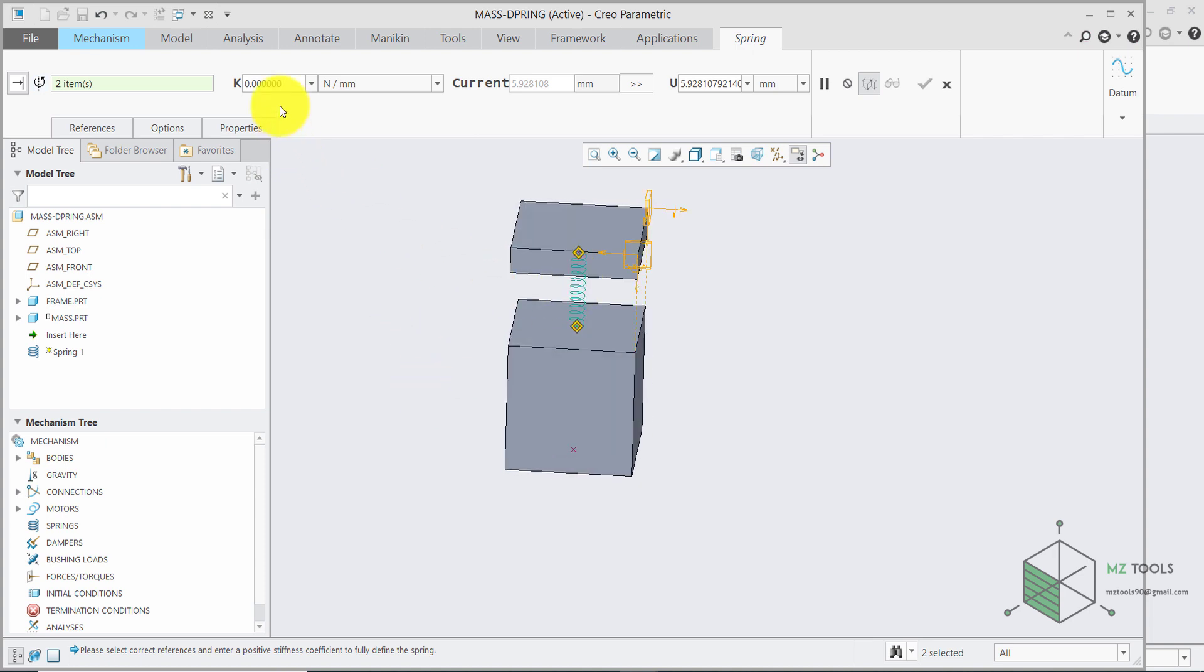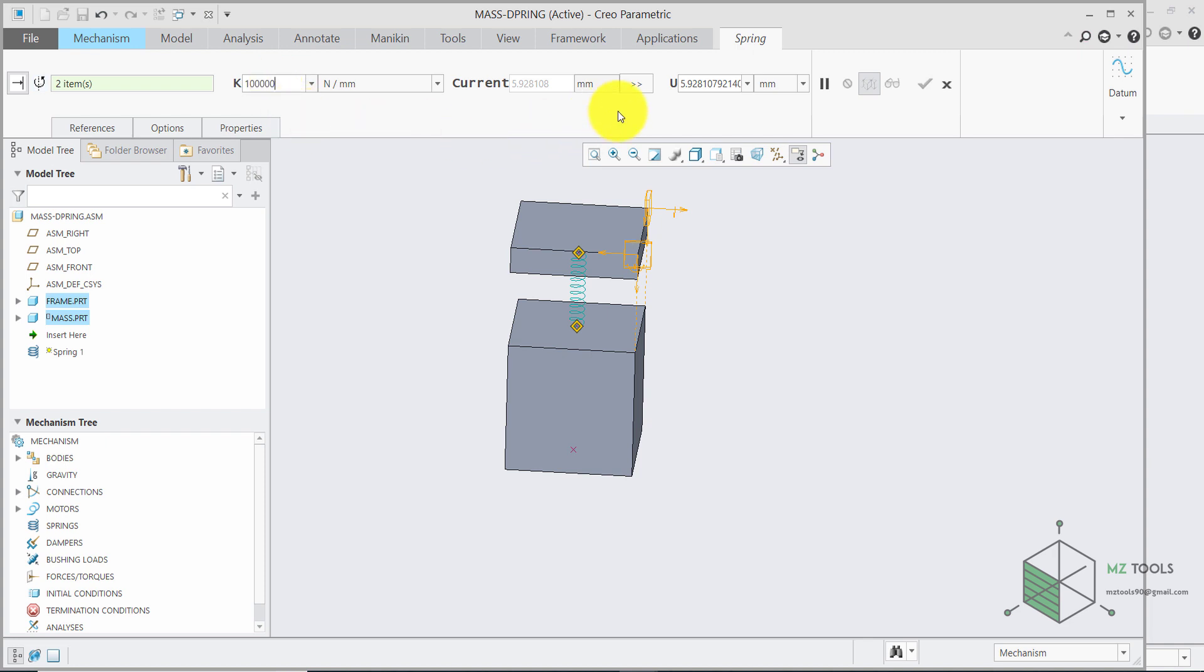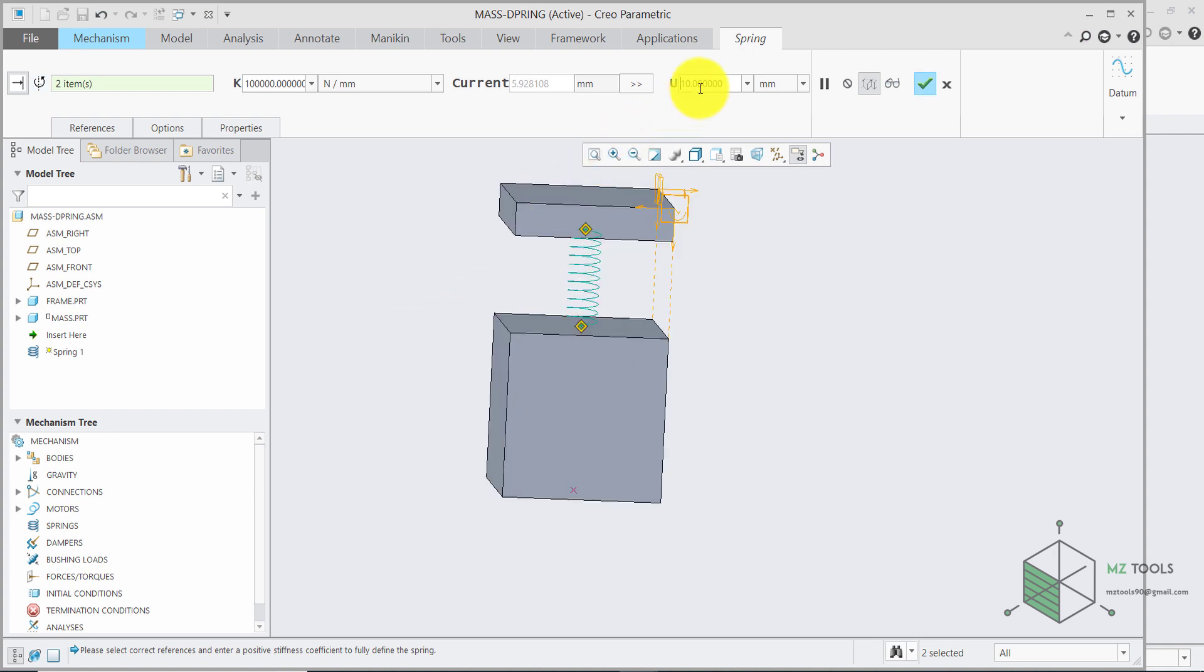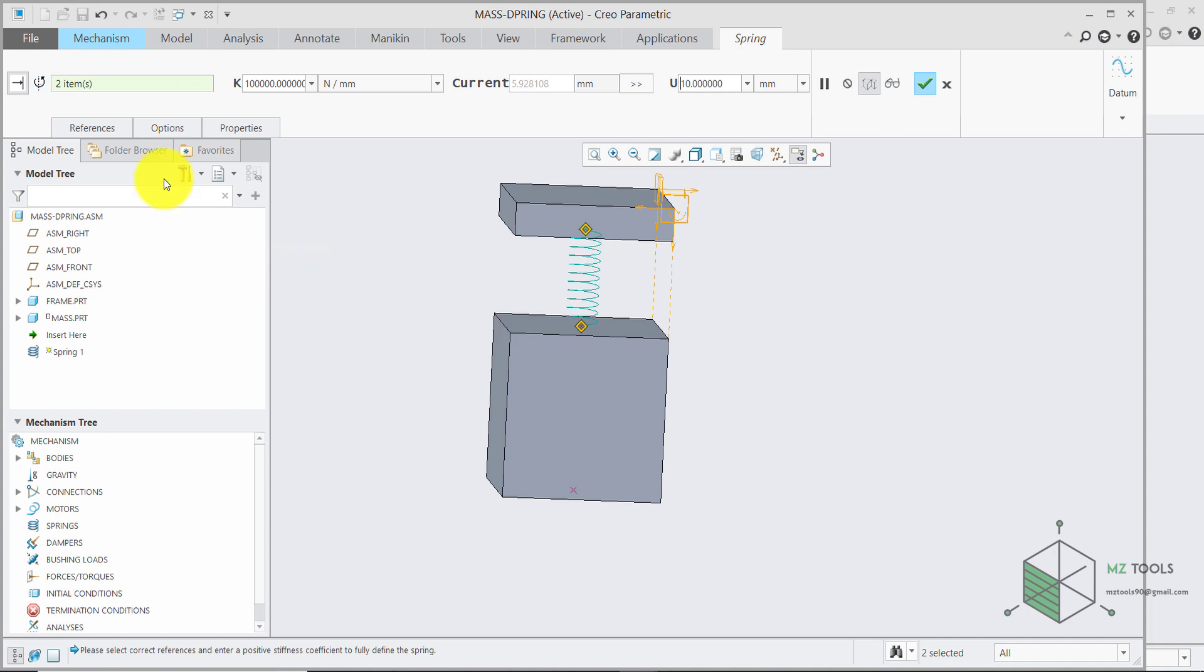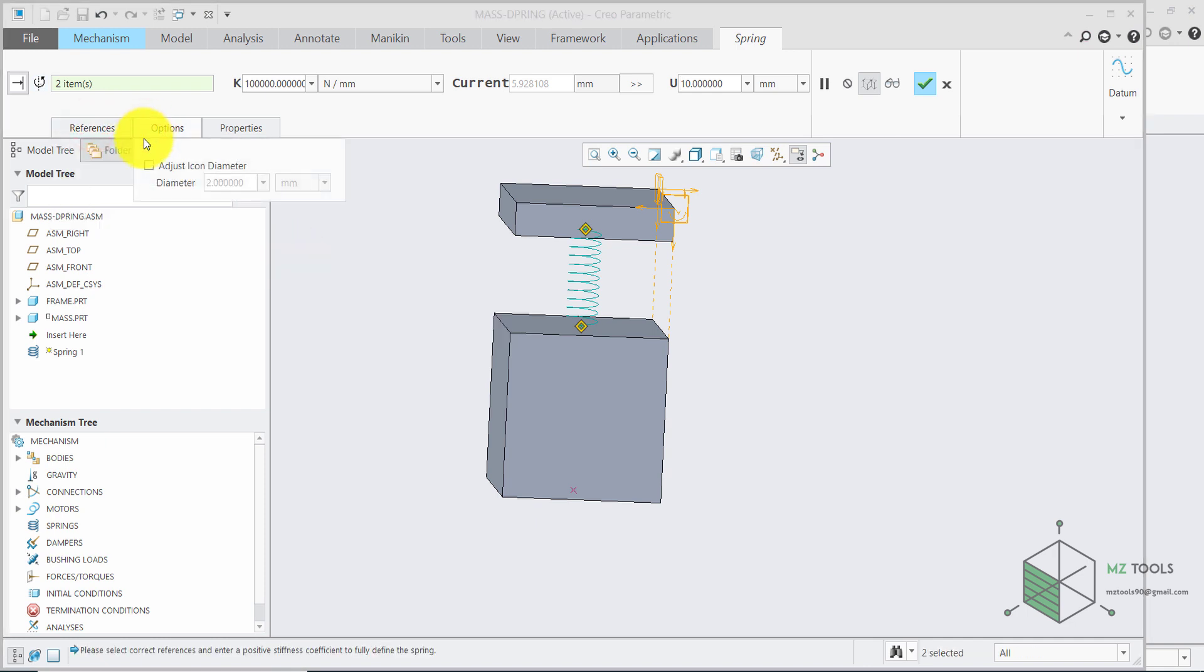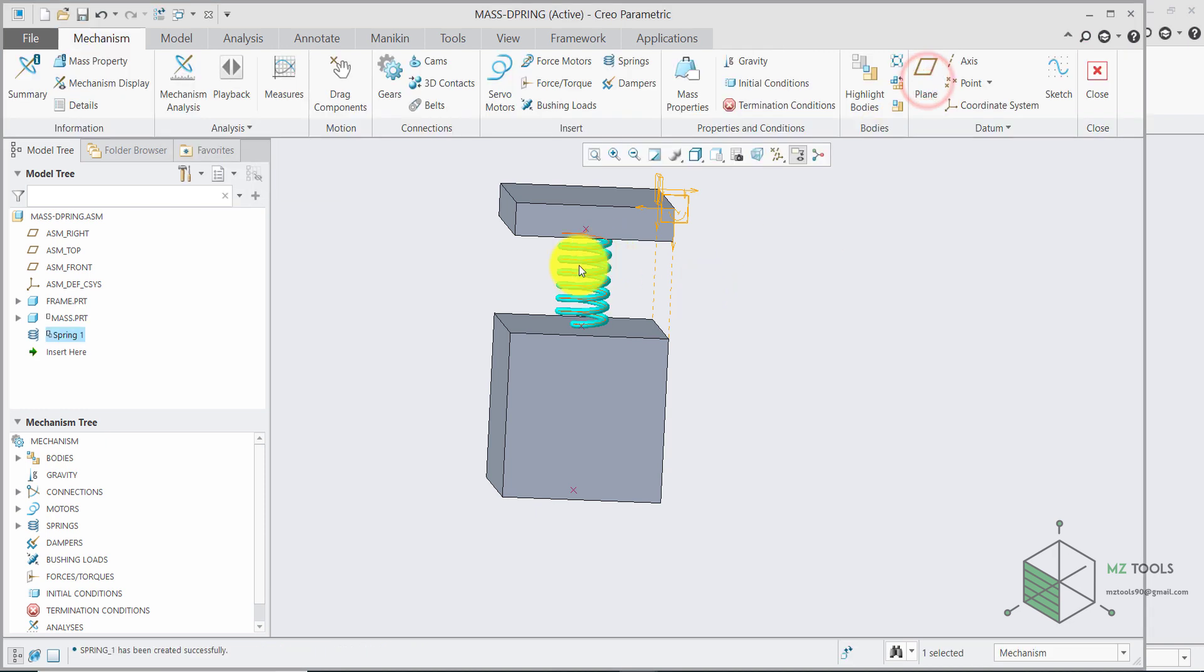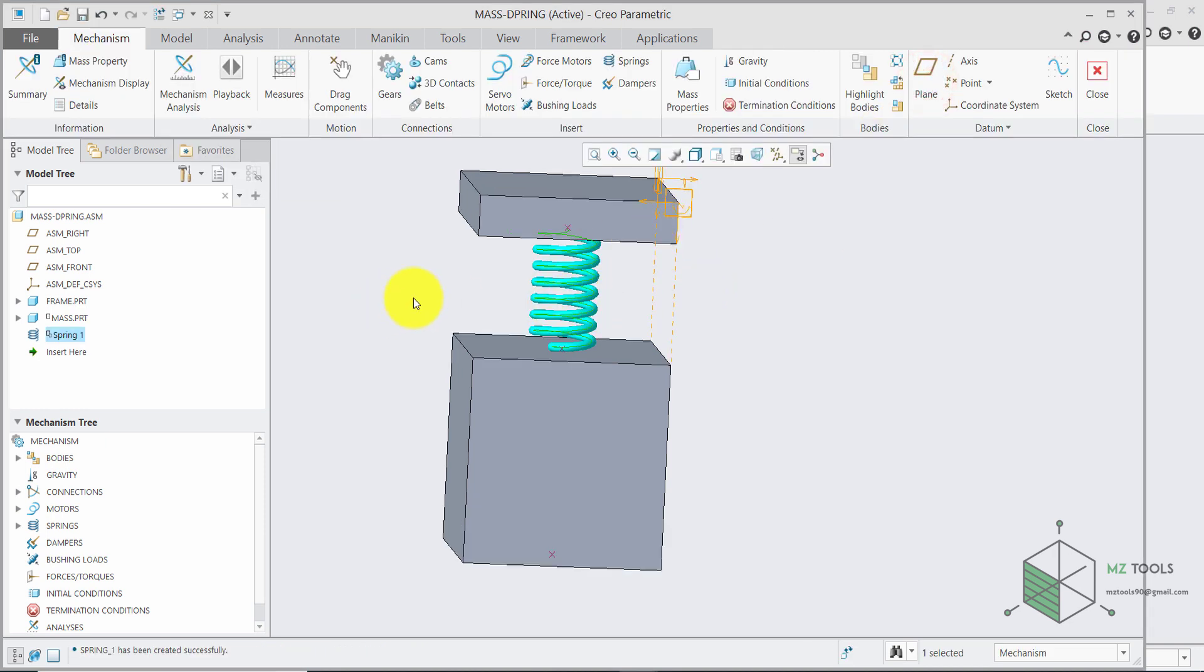Now we have this spring and you need to define the stiffness. Let's start with 100,000. And here for the current this means this is the current length of this spring. I will set this to 10. And as you can see the current position of or sorry the current length of this spring is this value. You can change some parameters like if you go to options you can adjust this diameter. You can set it to 3. And now hit OK.